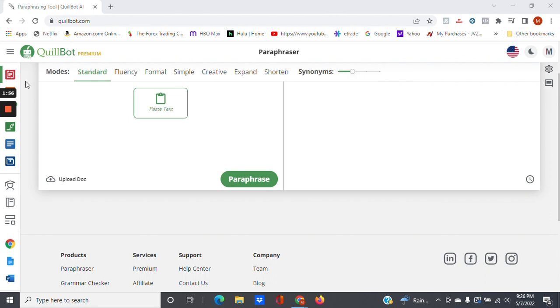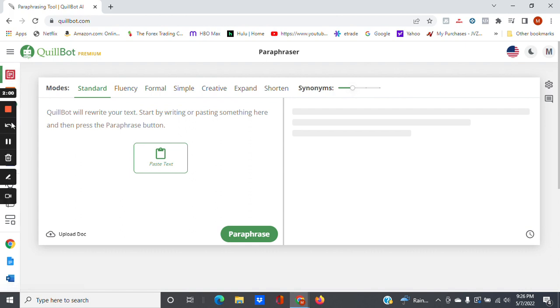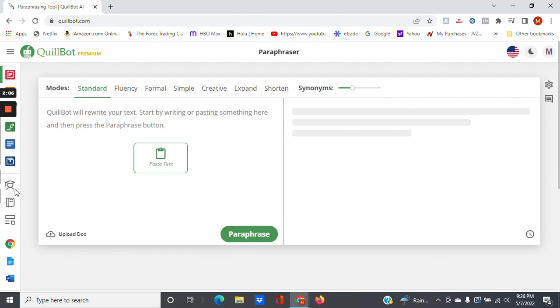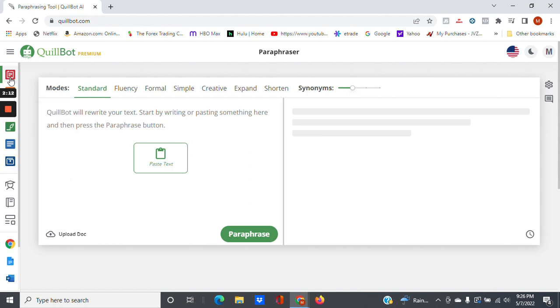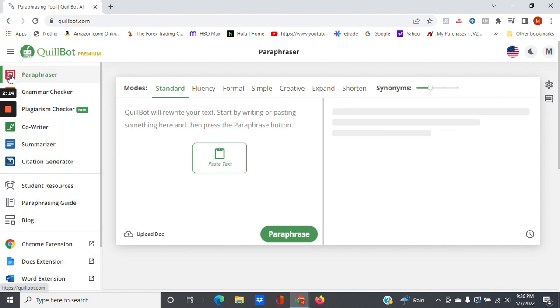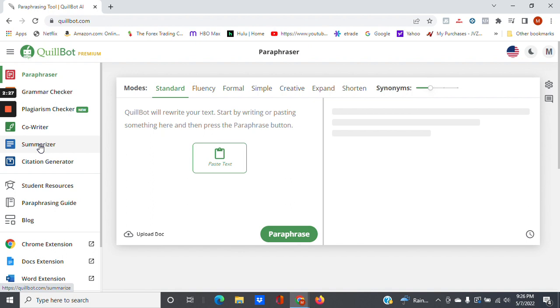As you can see, it not only paraphrases, but it does other things. It's a paraphraser, grammar checker, plagiarism checker, co-writer, summarizer, and citation generator. So it does quite a few other things. I mainly just use it to paraphrase articles. So I don't really use it for the other stuff. But I will show you one or two of the other things that it can do, so that you can get a pretty good idea of the power of the software.